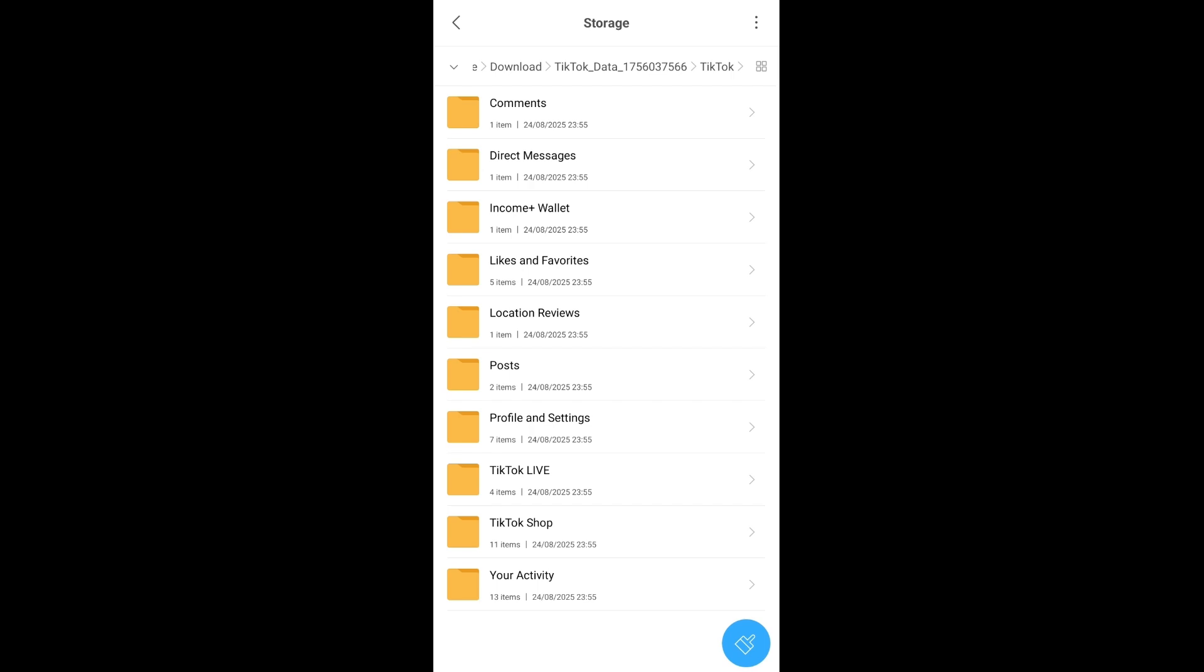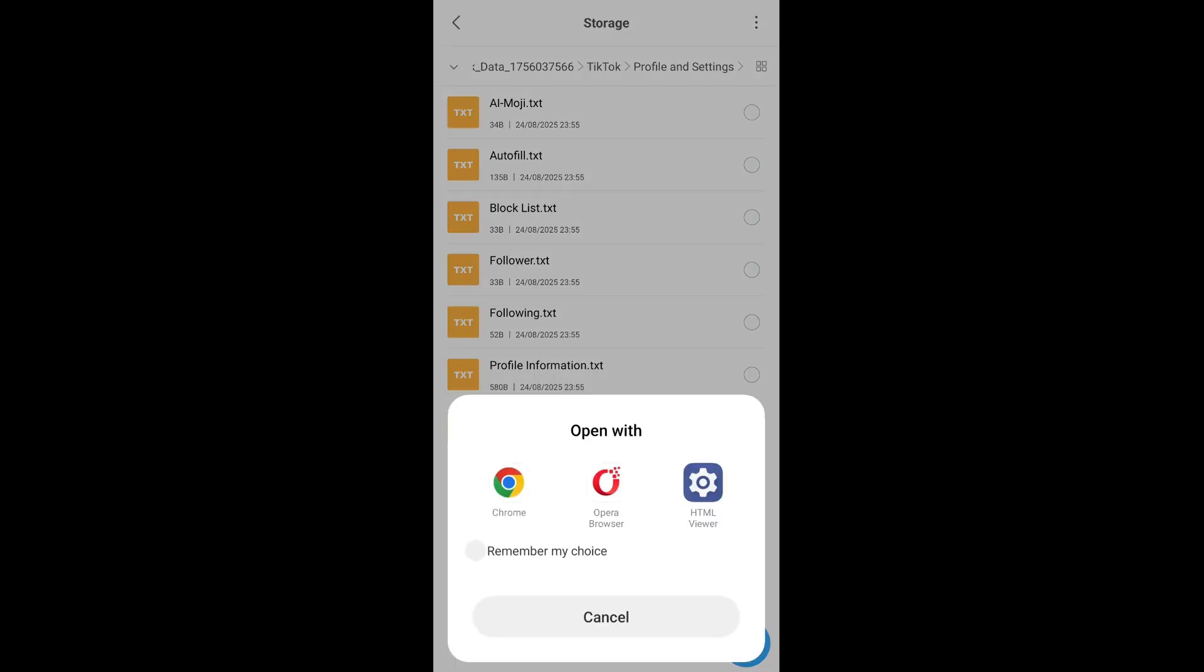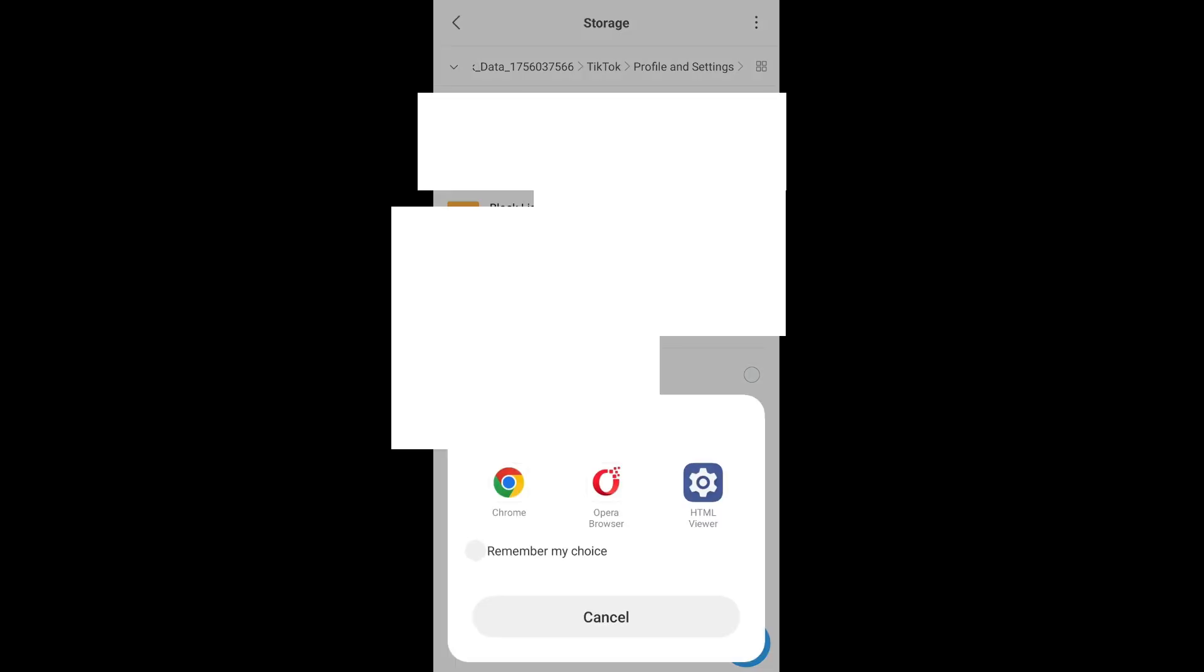Here we are having Profile Information - click that. I will just select this HTML viewer and here I'm having my full email address getting displayed.